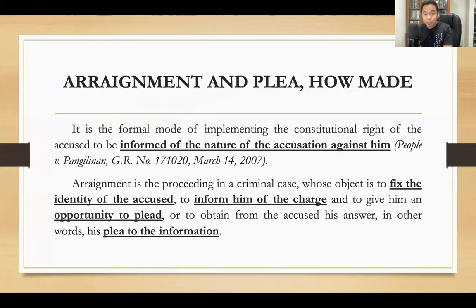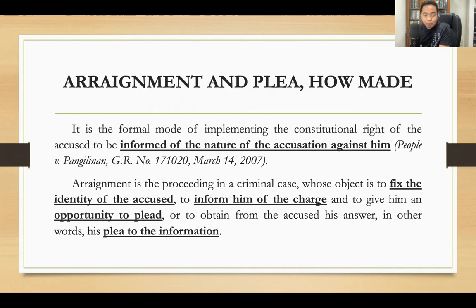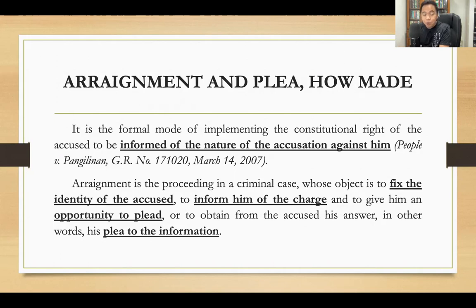What is arraignment and plea and how is it made? Arraignment is a formal mode of implementing the constitutional right of the accused to be informed of the nature and cause of the accusation against him. In order to comply with this constitutional requirement, the Rules of Court devises a formal proceeding wherein the accused will be informed of the charge against him and its nature. This process is called arraignment.